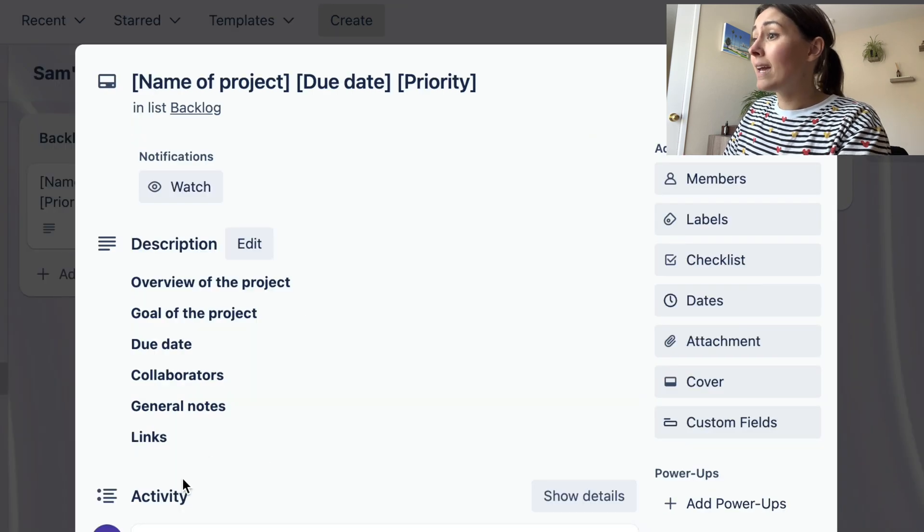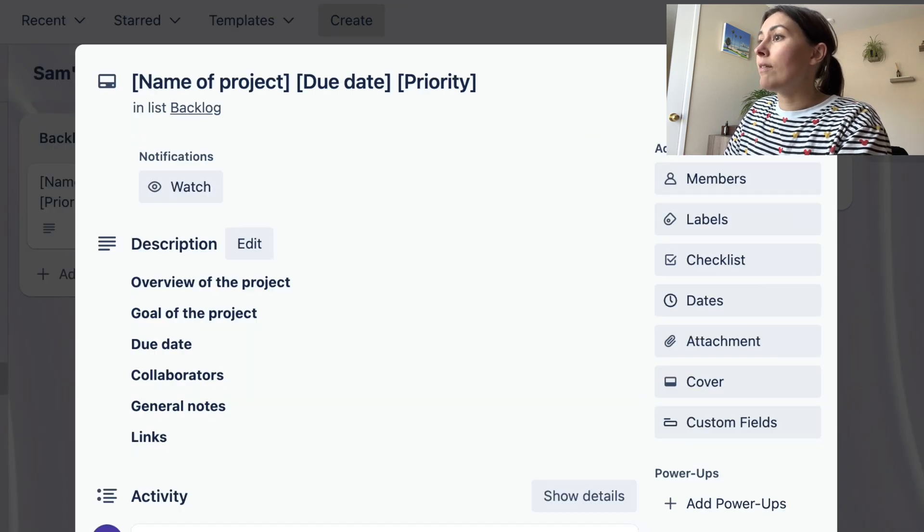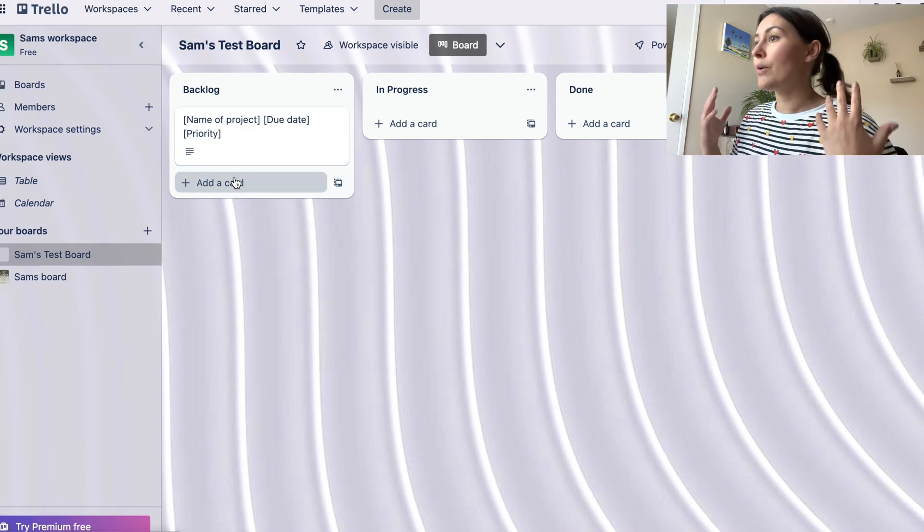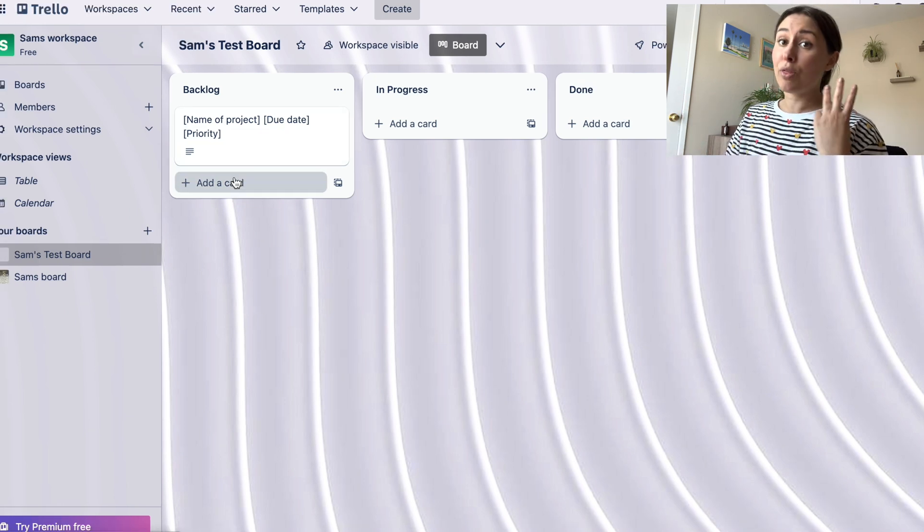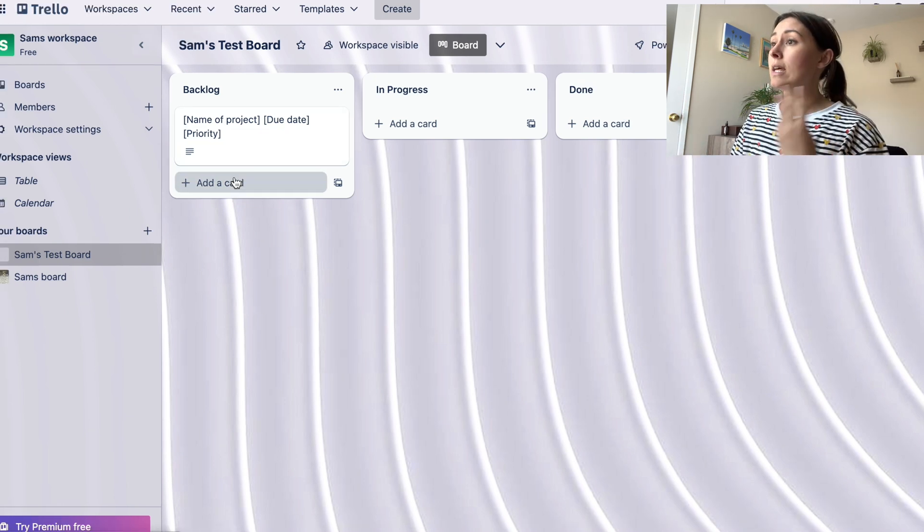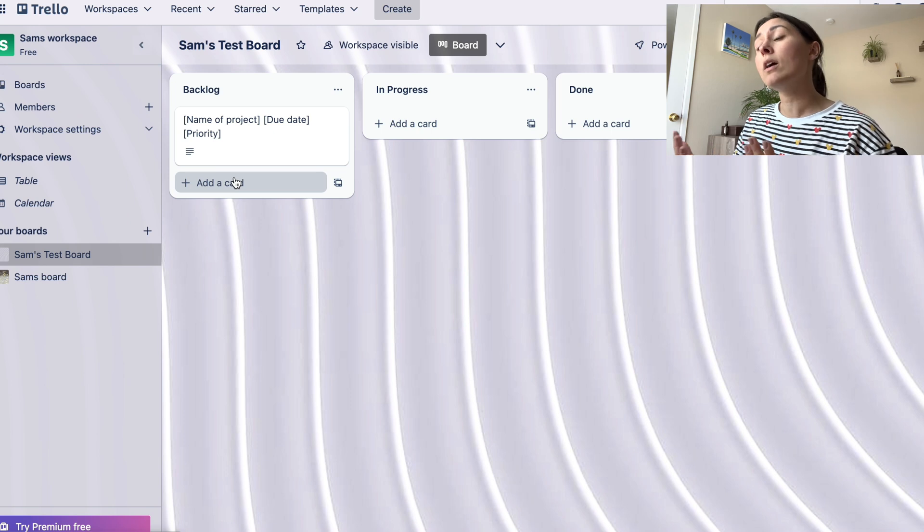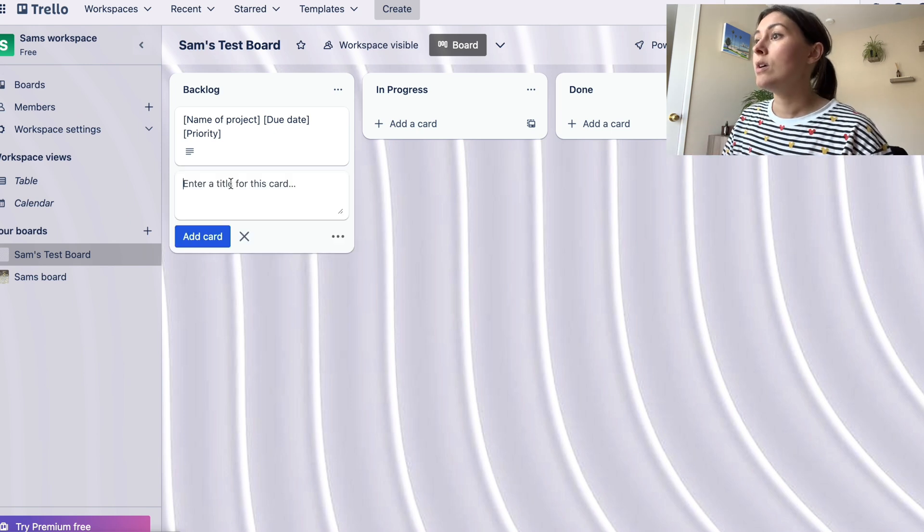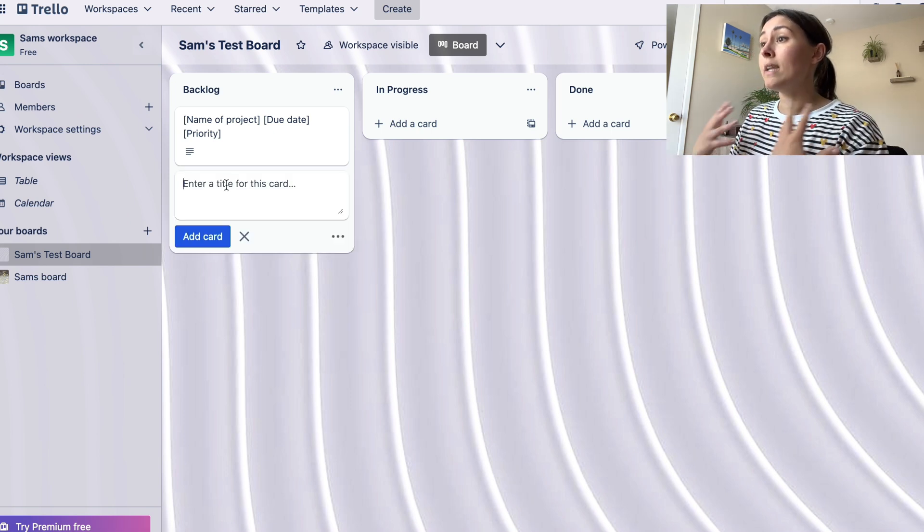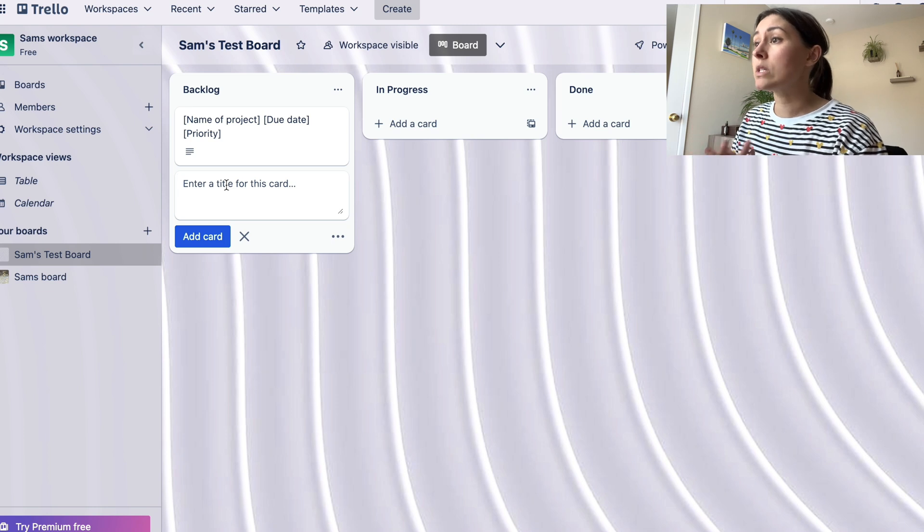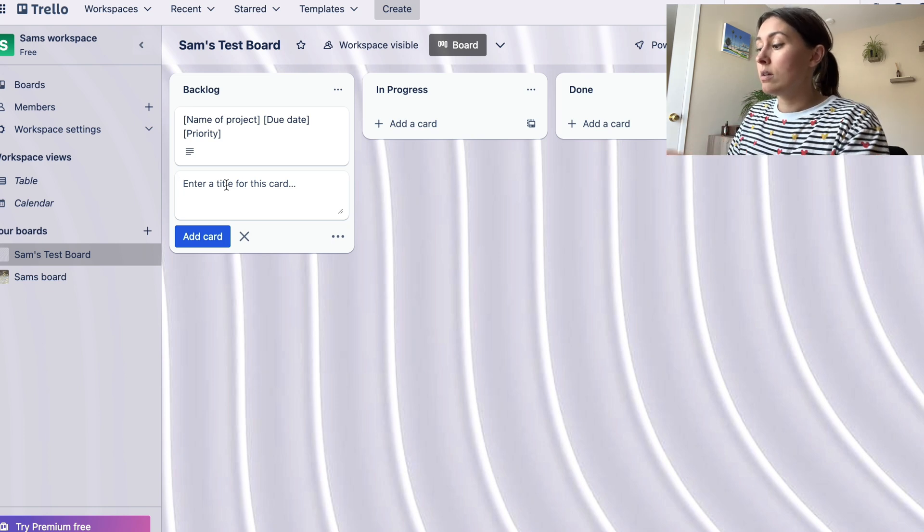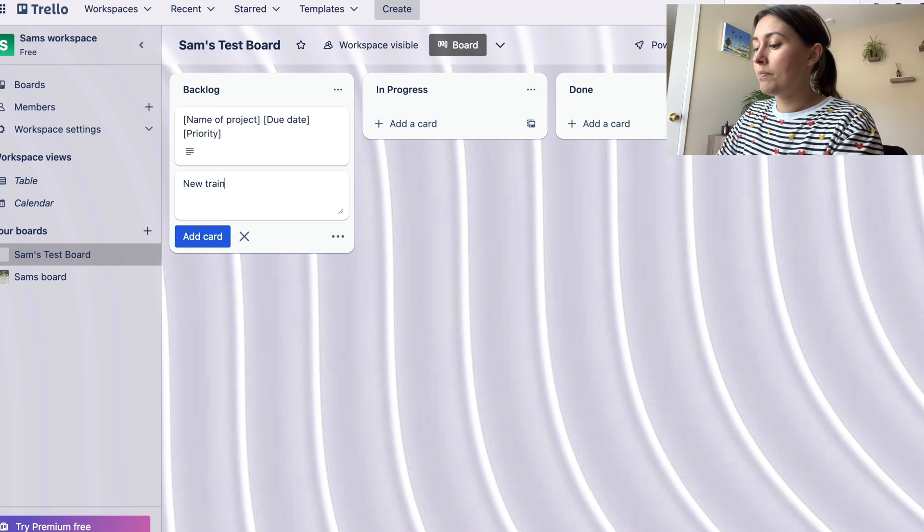So once I click save, then I can see that I have all these details here in this example card. Let's go ahead—I have three projects that I am working on right now and so we'll make a card for each. So the first card is for a new training course that I need to be building, so I'm gonna give it a name.